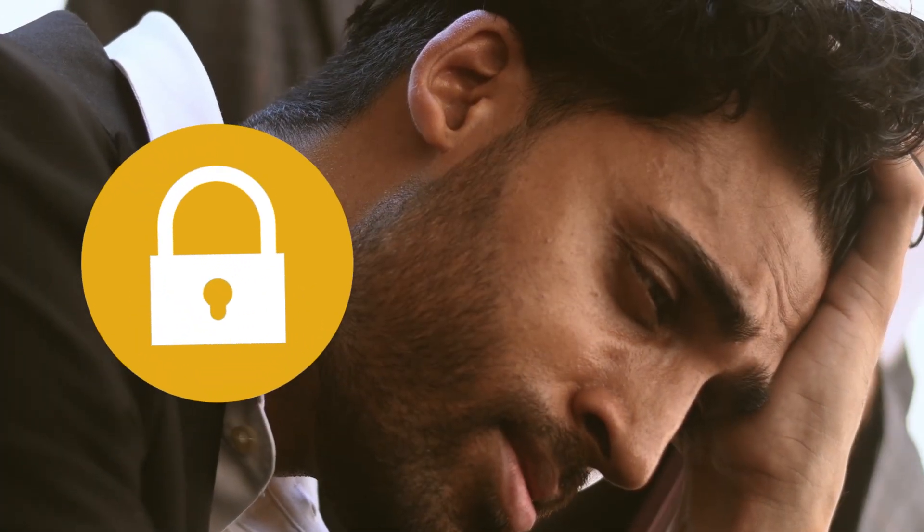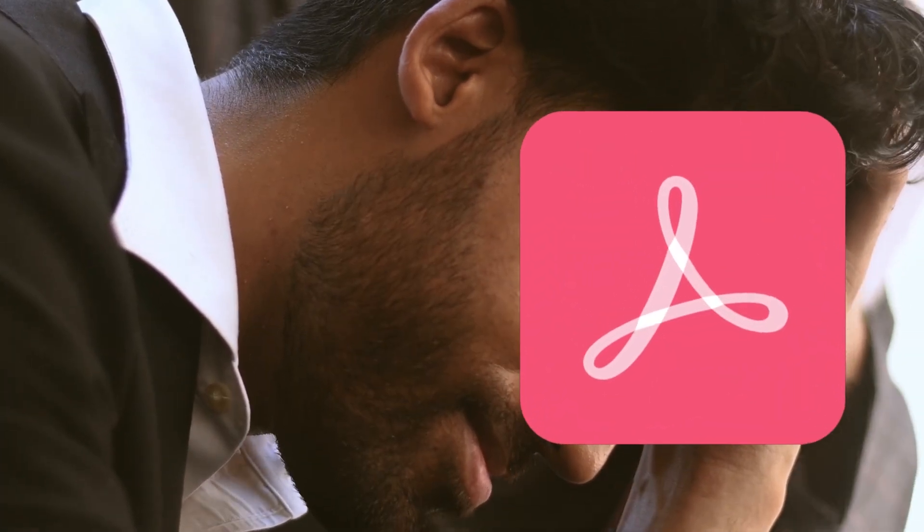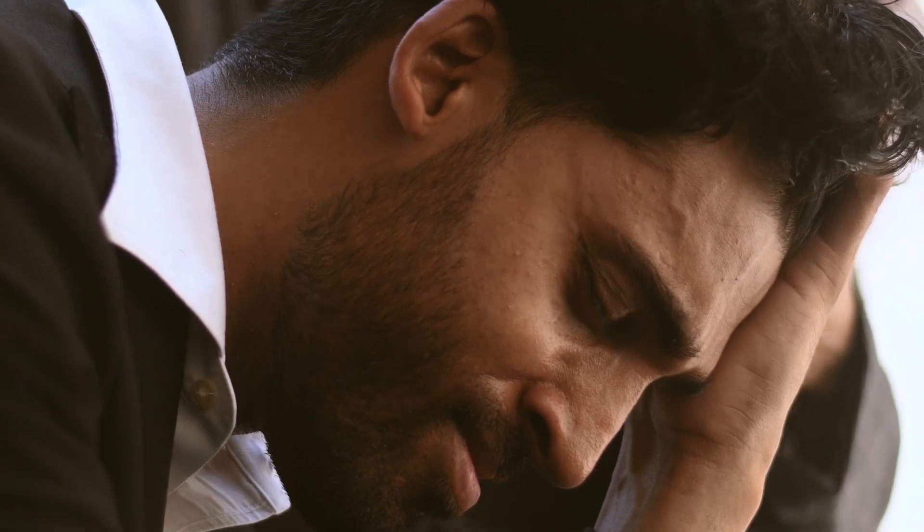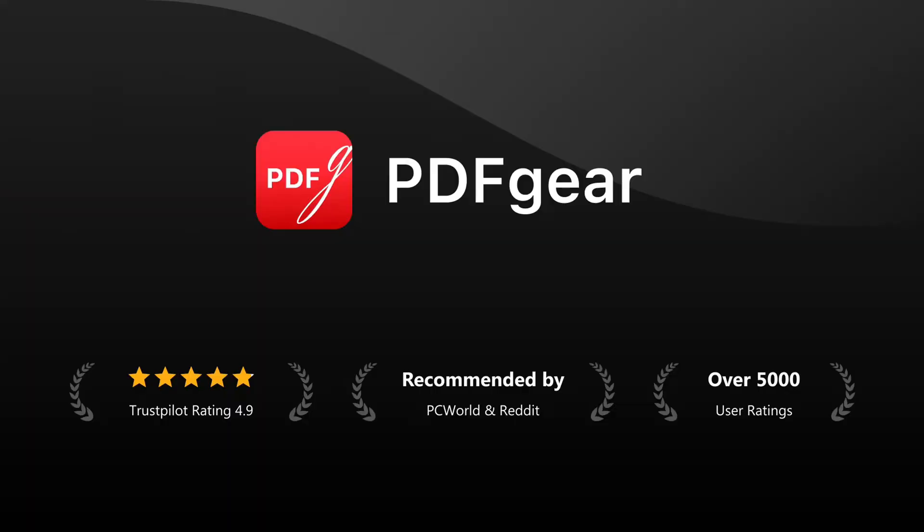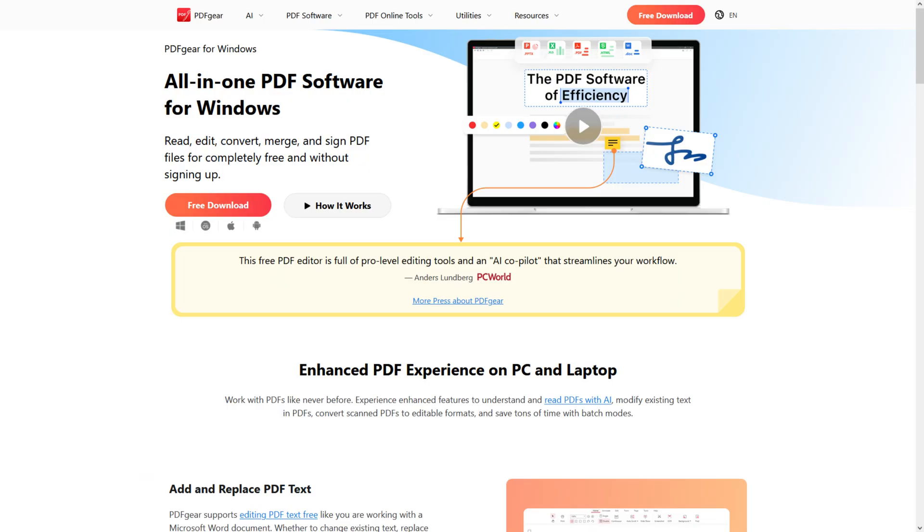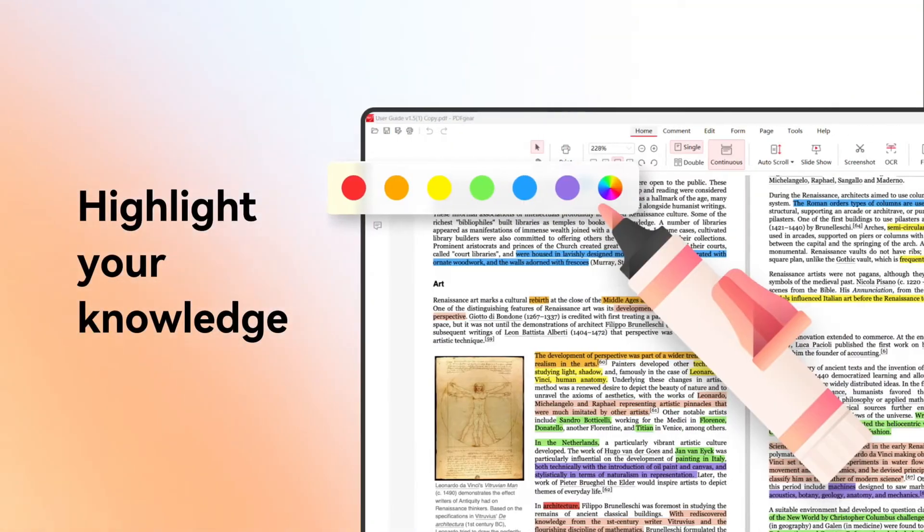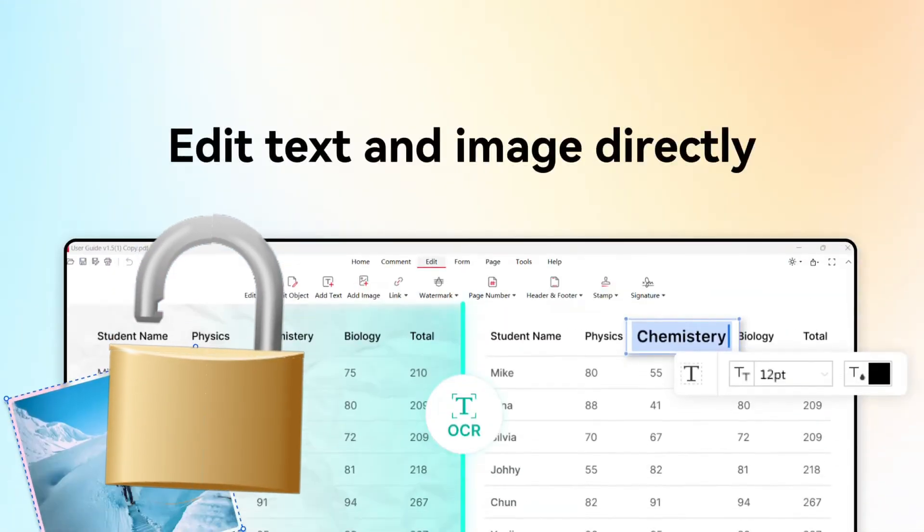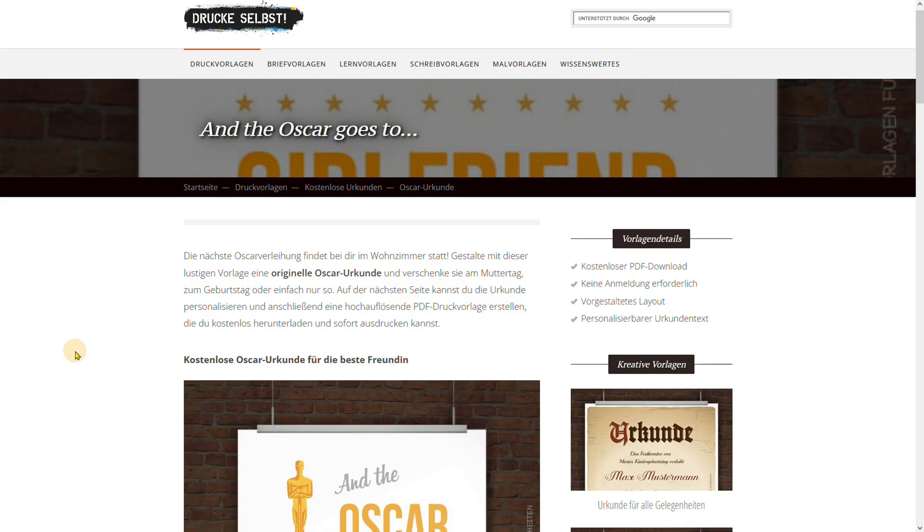Are you tired of struggling with protected PDFs that can't be edited? In this tutorial, I'll show you how to use PDF Gear, a completely free and easy-to-use software to make protected PDFs editable by unlocking your PDFs and editing them with ease.